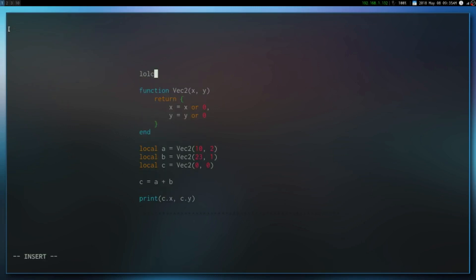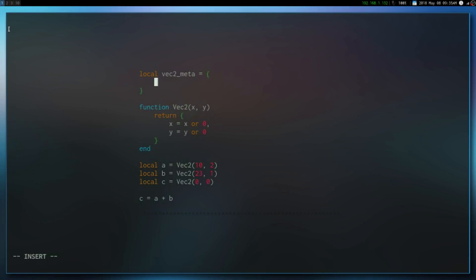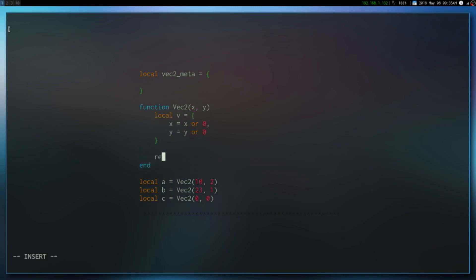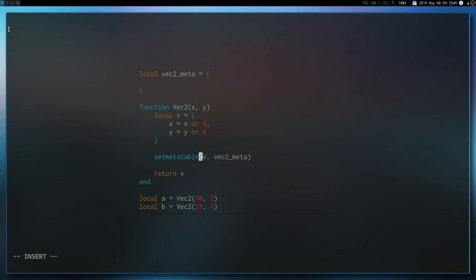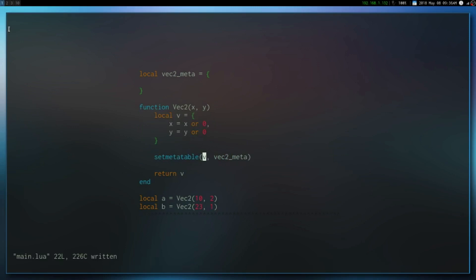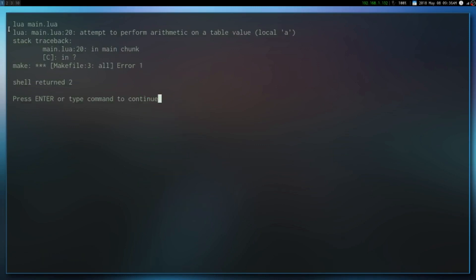Remember, meta tables are just plain tables. So we're going to say Vect2meta. In here, this is where we configure the properties of this vector2 table. You define your meta table, and then you have to apply it to the table you want to change the properties of. To do that, there's a method called setmetatable. The first argument is the table you want to augment, and the second is the meta table. It returns the augmented array, but since tables in Lua are passed by reference, we don't necessarily need to capture that.